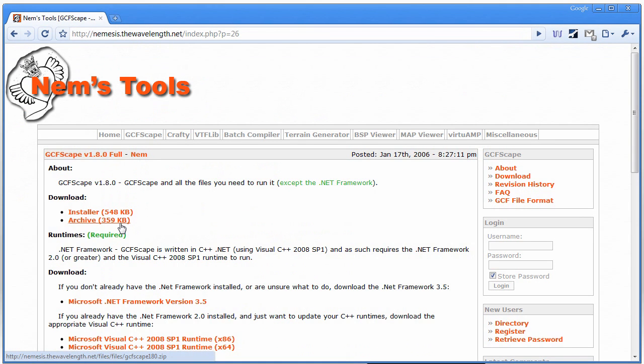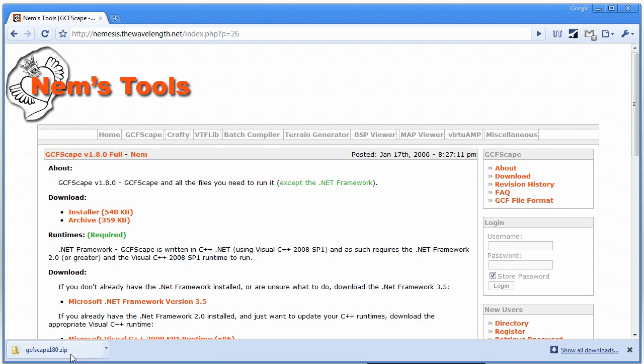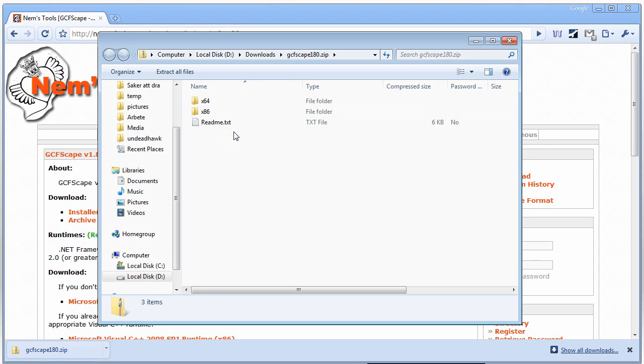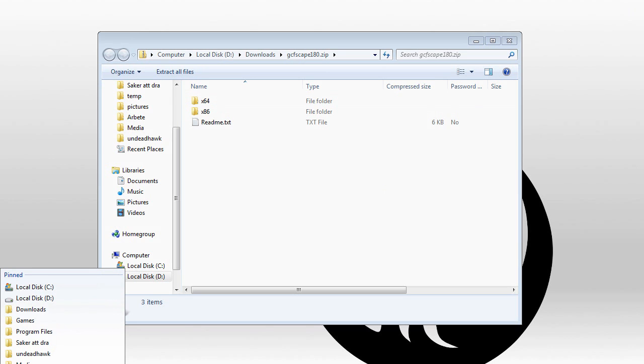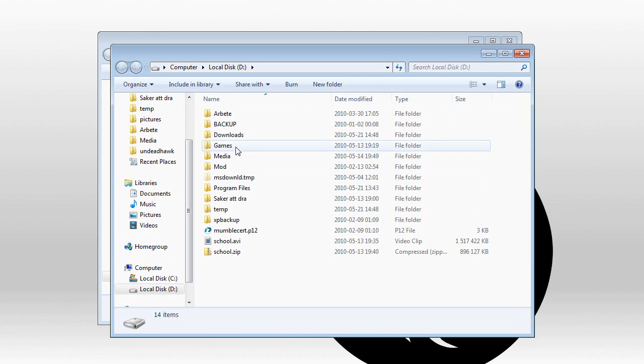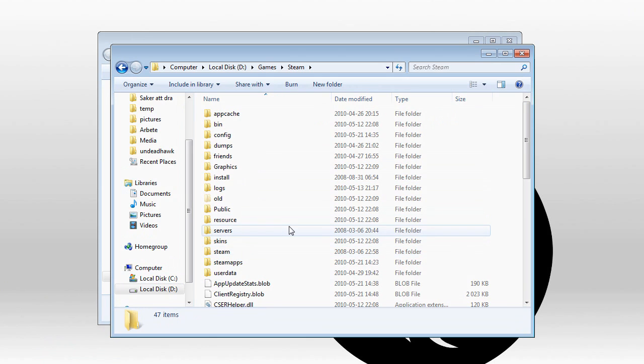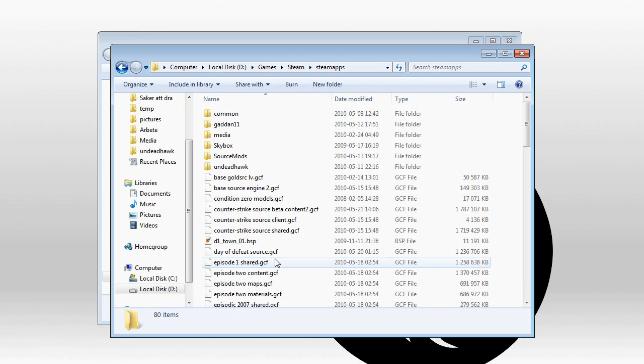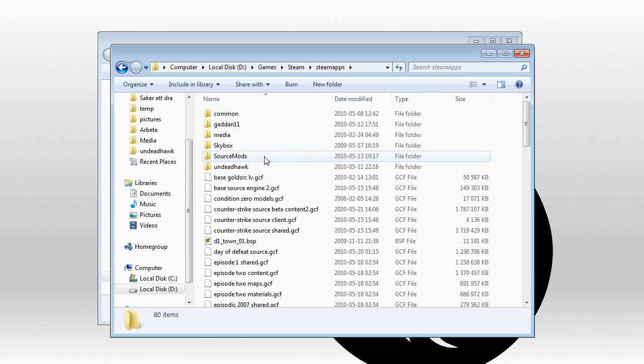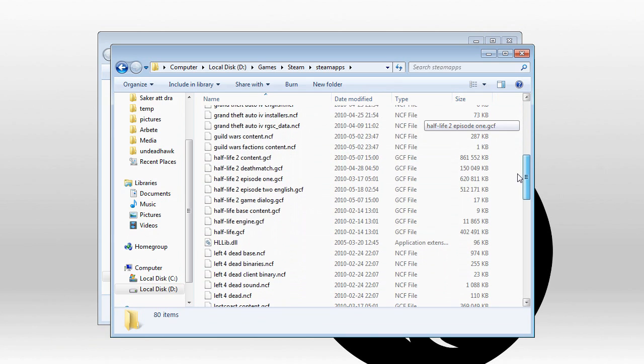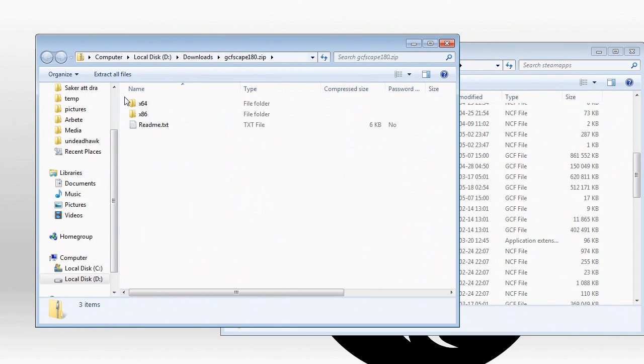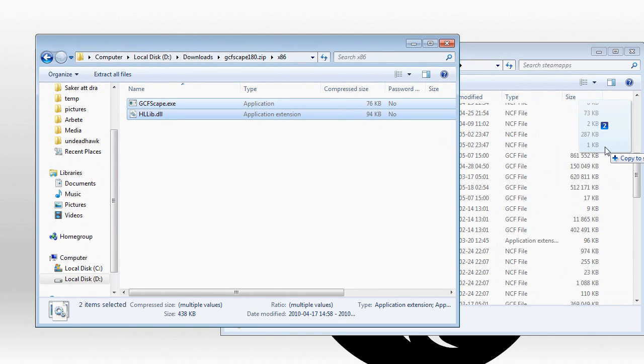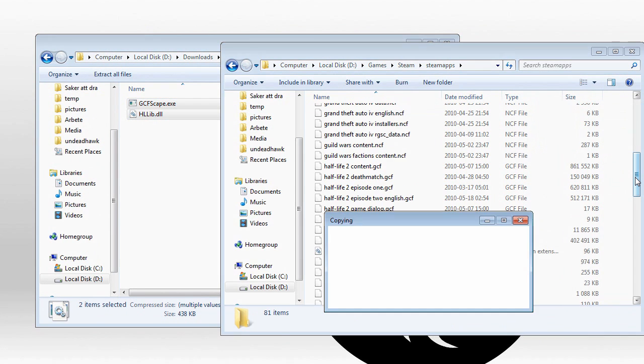I'm going to download the archive. There is a 64-bit and a 32-bit version. I'm going to use the 32-bit version here. So just open up your Steam folder, and then go to SteamApps. Here you have all the GCF files, as you can see. So I'm just going to extract the contents of the x86 folder into here.